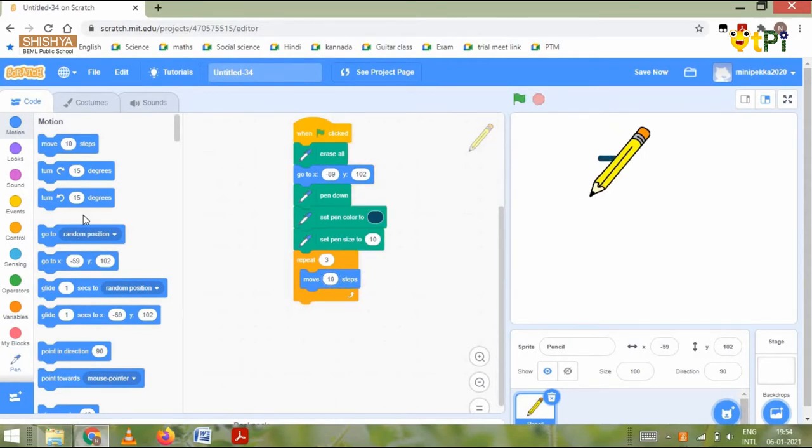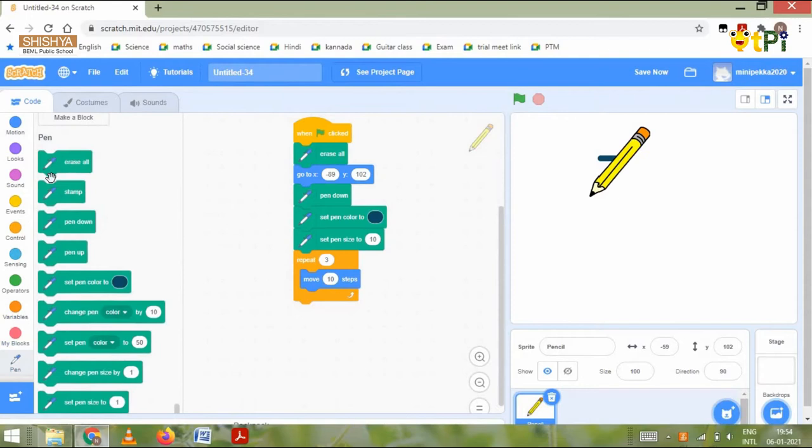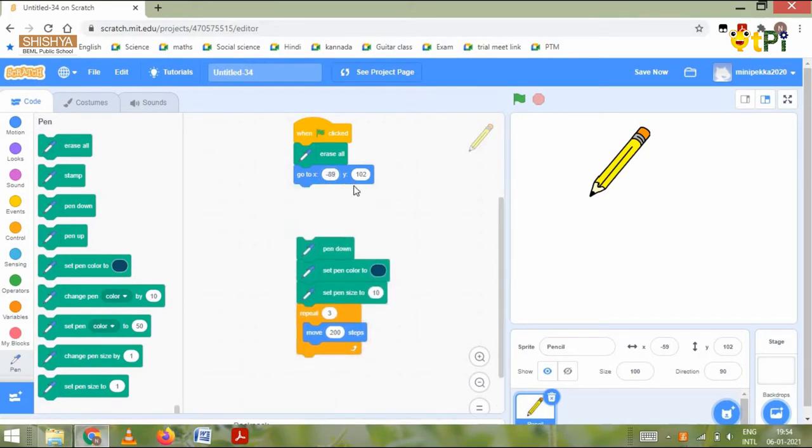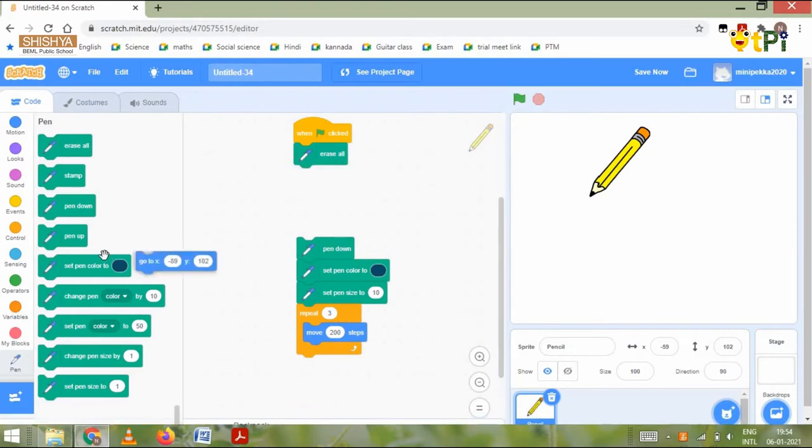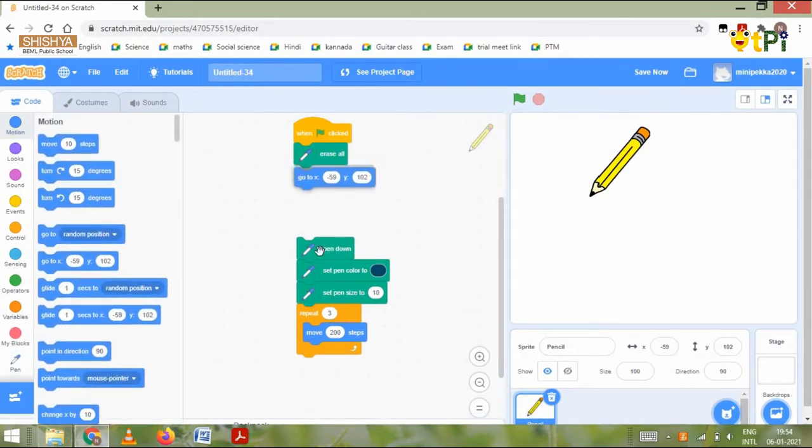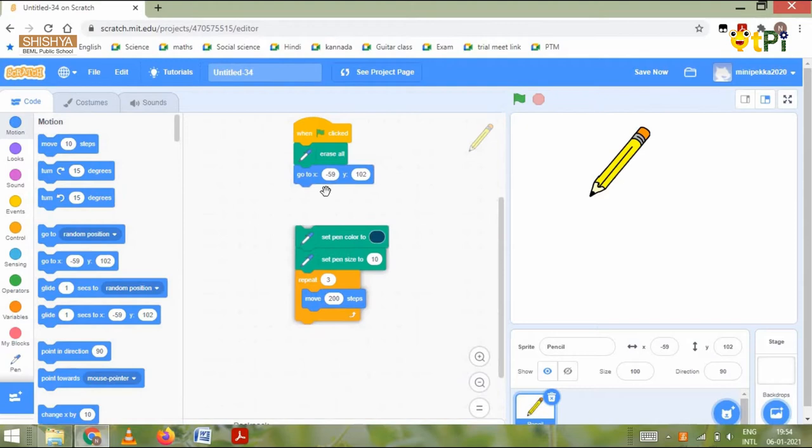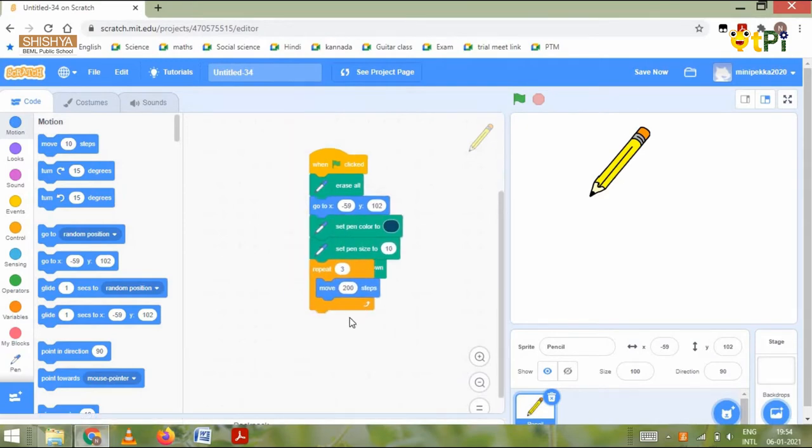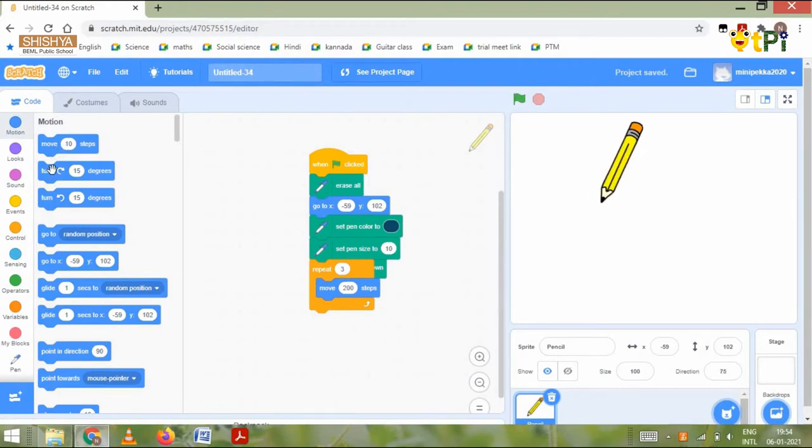I'll make it 200. Then I need to adjust my sprite to its position. After the move 200 steps, we need to grab the turn 15 degrees block.